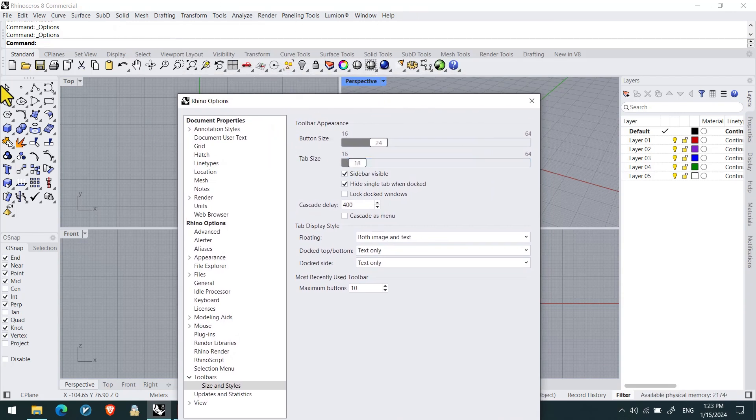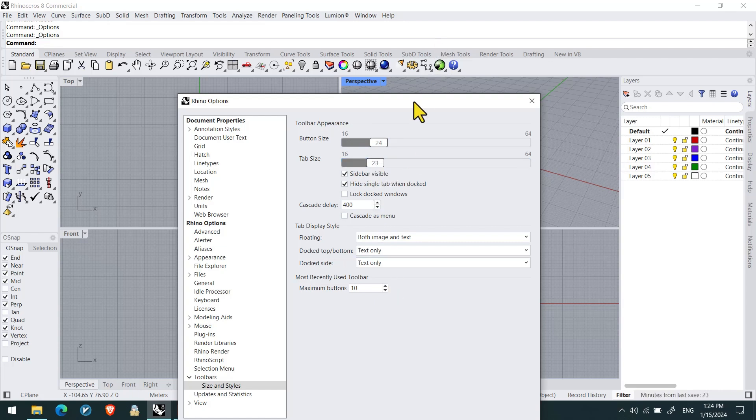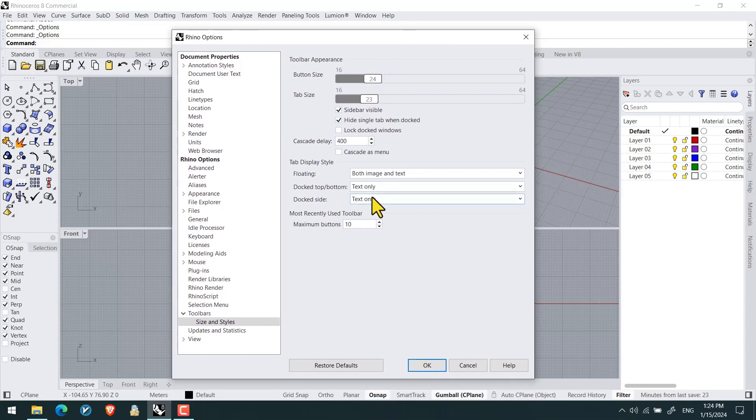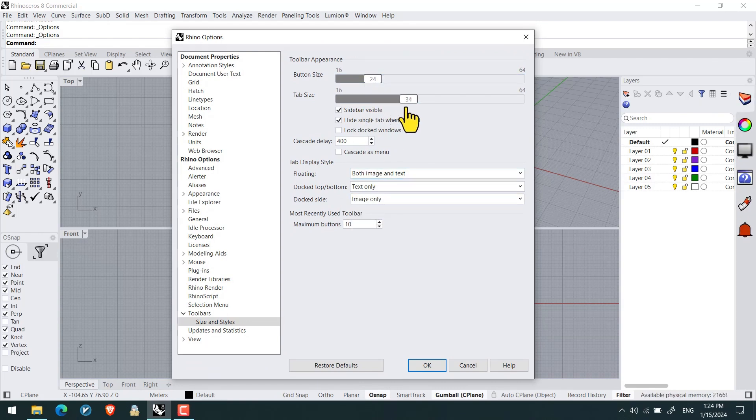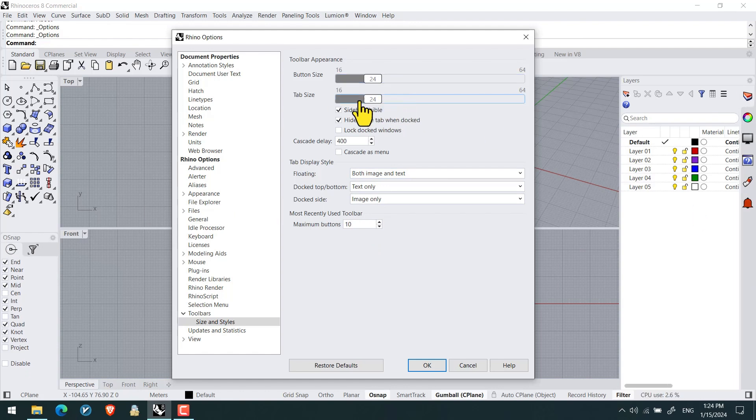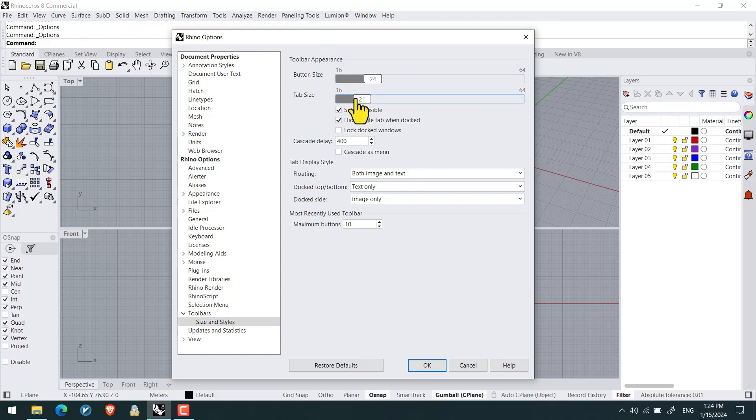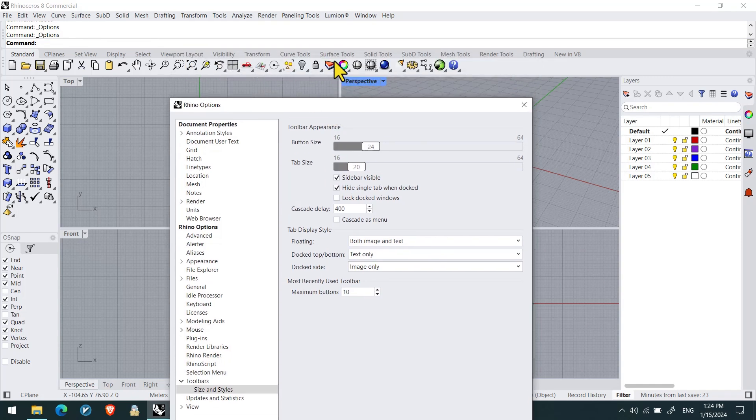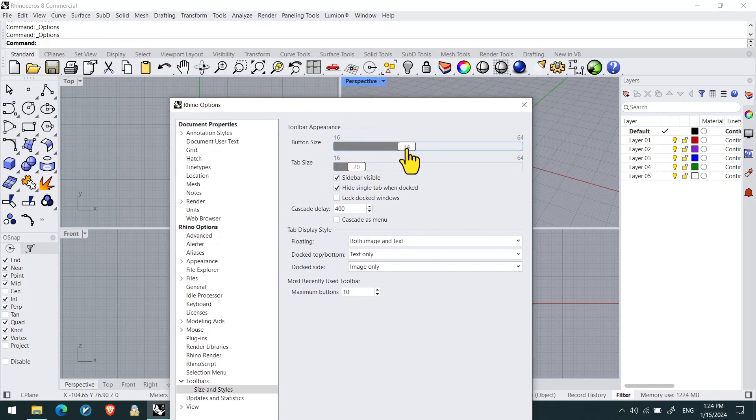Right now you can see the text and icons of the pallets. And the next feature and update is controlling the tab size by the slider. As you can see, you can click and drag like this way. We set the dock size to image only and then we can control the tab size. Check it out, we set it to 20 or 21.